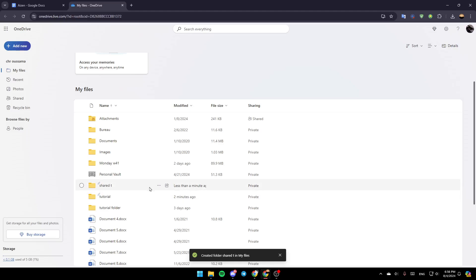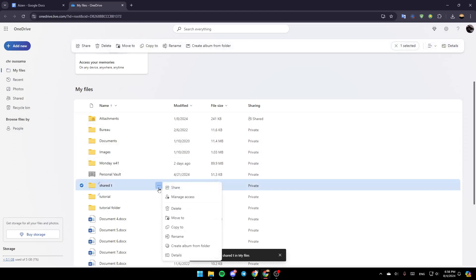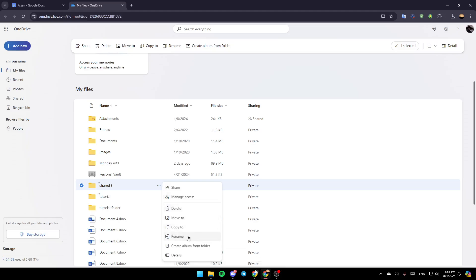As you can see, right now this is a normal folder. So if you want to make it shared like this folder, go ahead and click on these three dots right here, and then here you're going to find the option to share it. Here you can manage access, delete it, move it, copy it, rename it, create an album from folder, and here you're going to find the details.